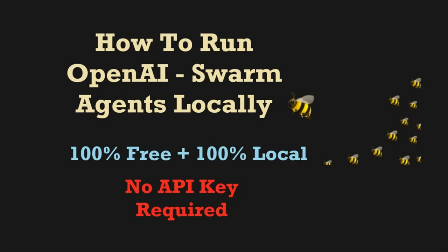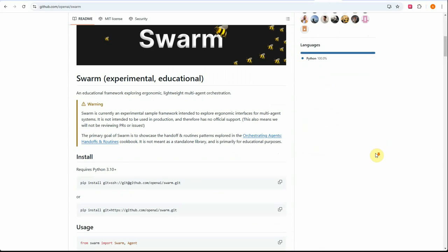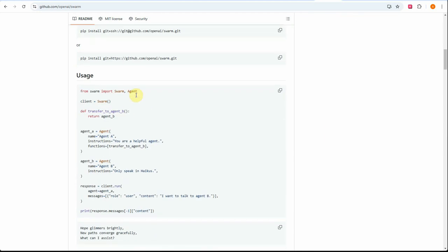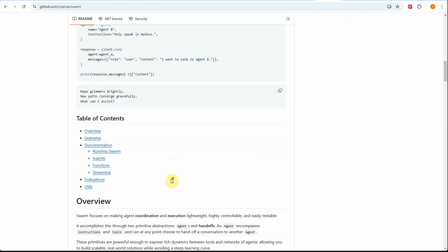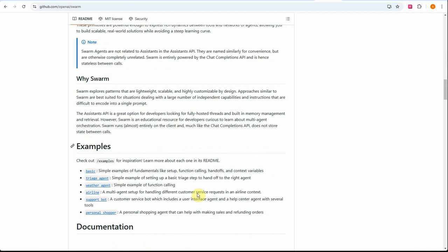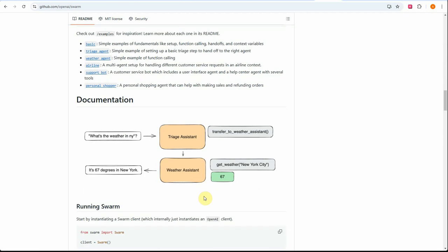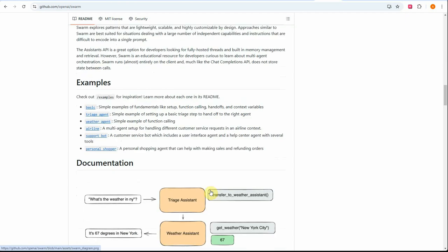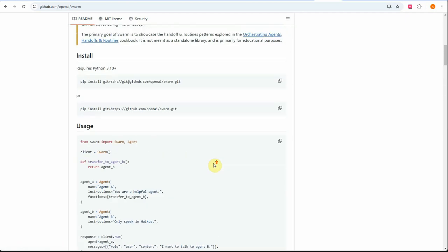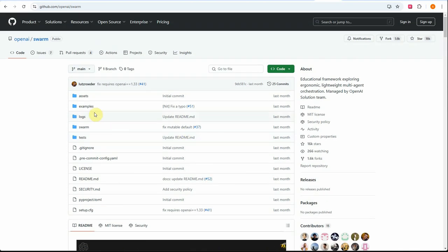If you haven't seen my earlier video on Swarm, let me quickly spend a few minutes to talk about that. This is the GitHub repo of Swarm which we've already walked through. Here you can see there's a code sample given, and we've already seen this code sample. We tweaked it and created our own sample.